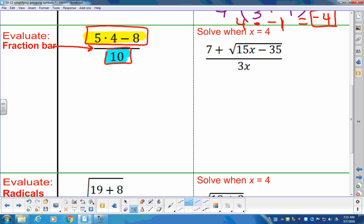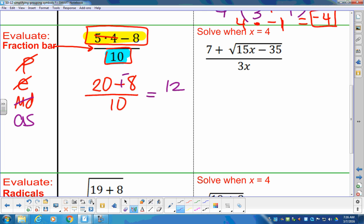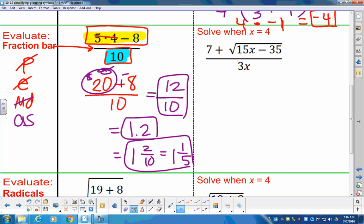I'm going to deal with the numerator first as its own problem. Order of operations: no parentheses, no exponents in the top. Multiplication division: 5 times 4 is 20, then subtract 8 — all divided by 10. So 20 minus 8 is 12 in the numerator, divided by 10. When we reduce 12 over 10, we get 1.2, or 1 and 2 tenths, which reduces to 1 and 1 fifth. So there are four possible forms of the answer.